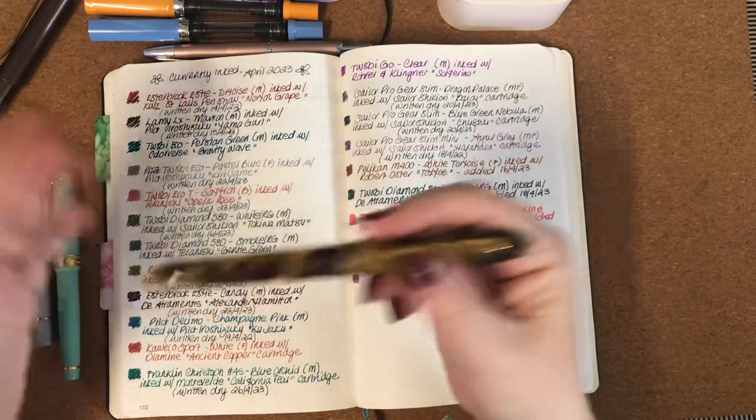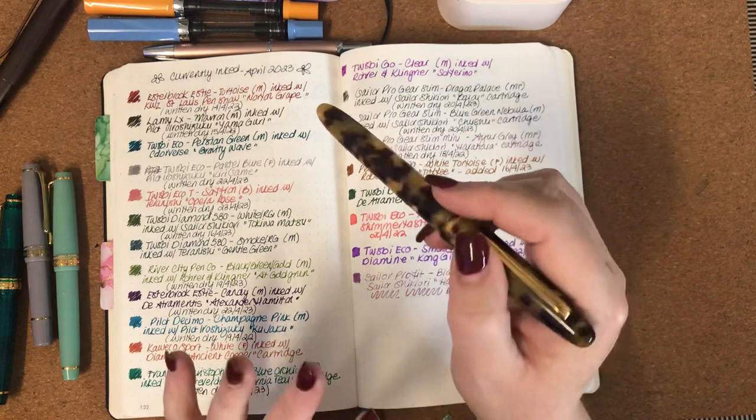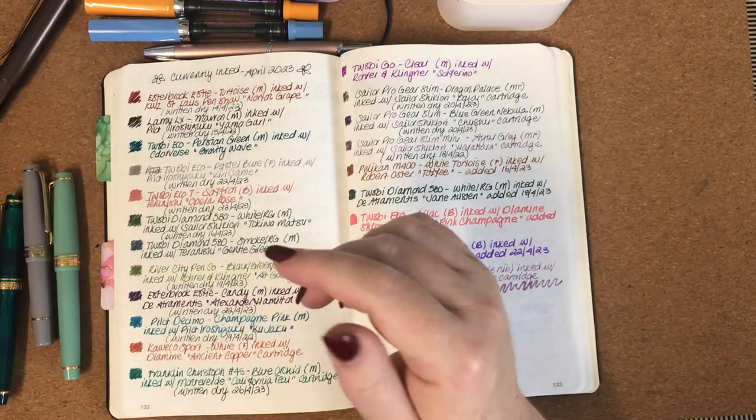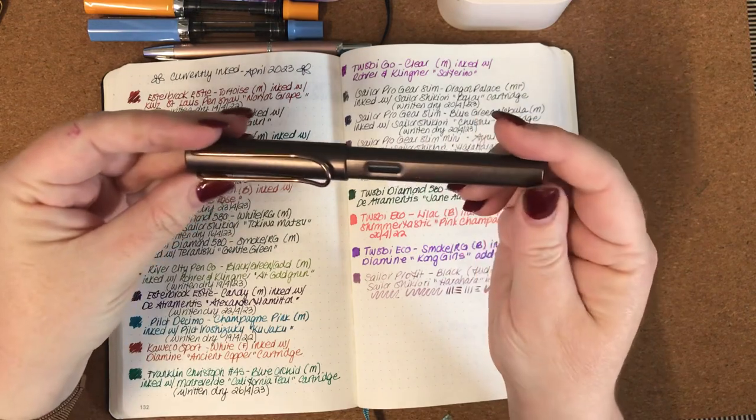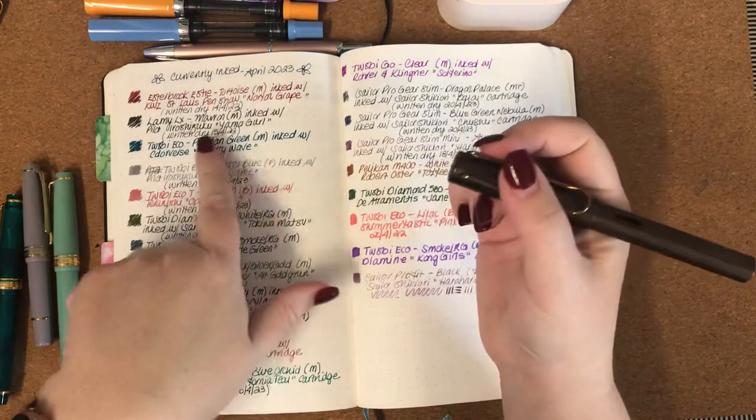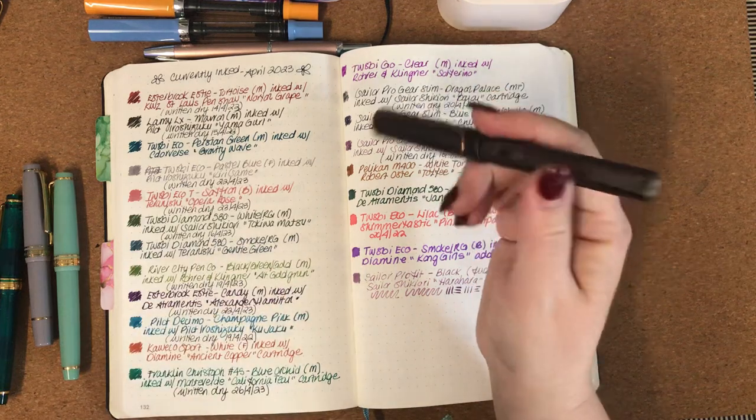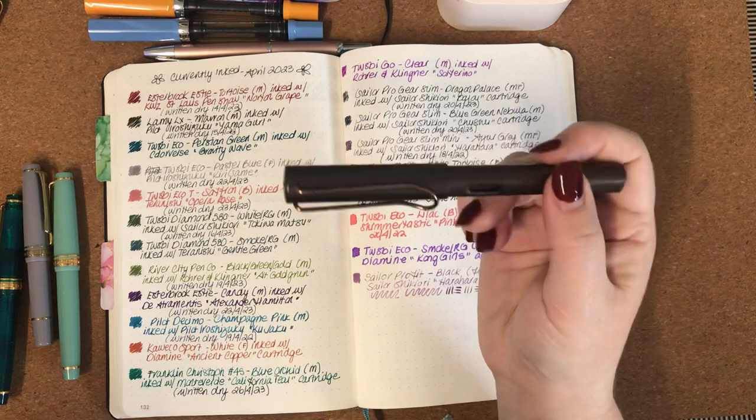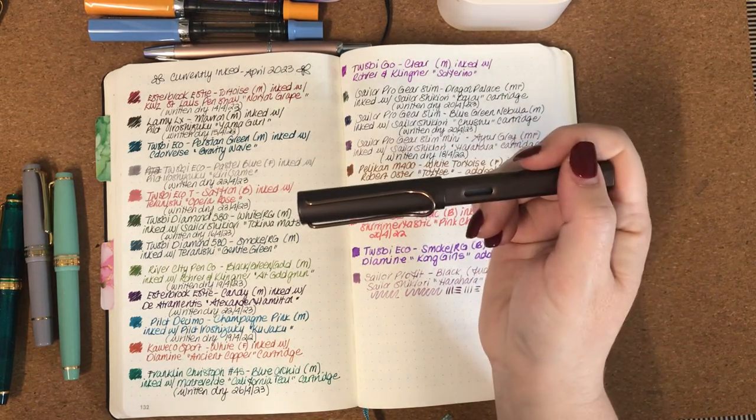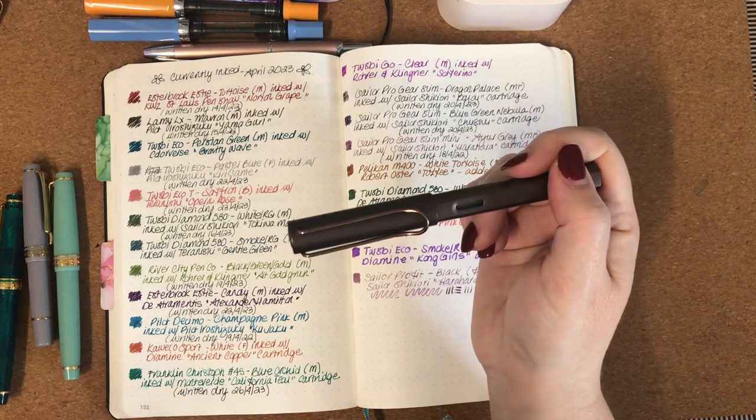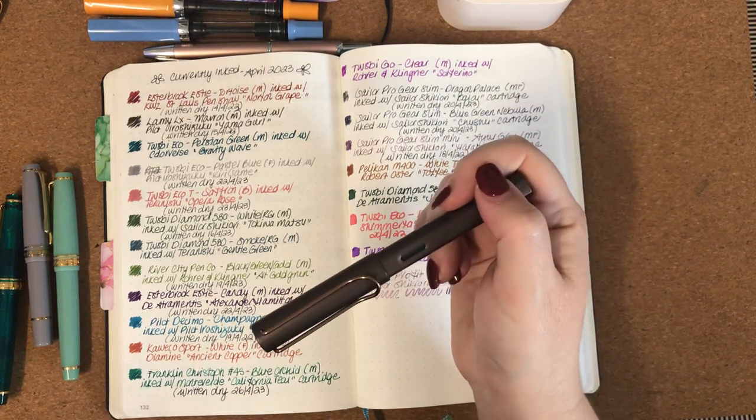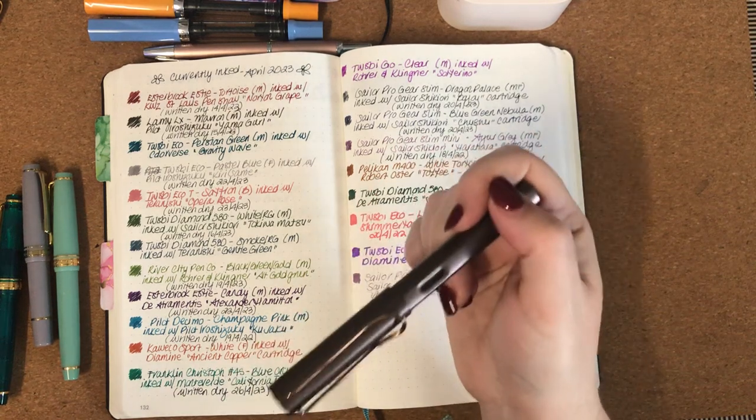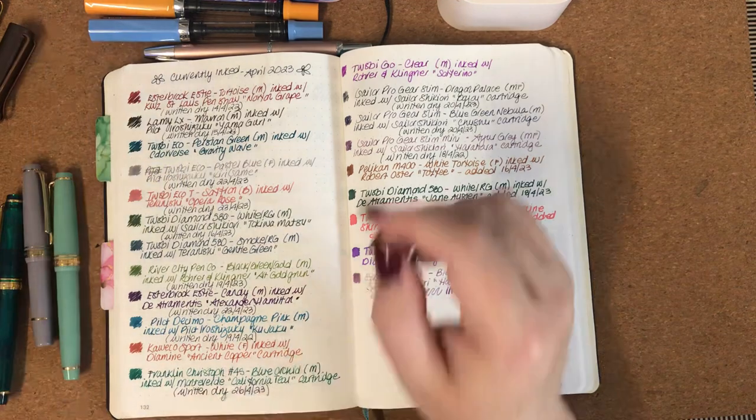And then the next one that I had left over from the previous month was my Lamy LX in Marin with a medium nib. In that I had the Pilot Iroshizuku Yamaguri, that's also been written dry. That was a lovely combination as well. I love the Iroshizuku inks, they just flow beautifully, they're saturated, they're lubricated, they're just really good quality inks.